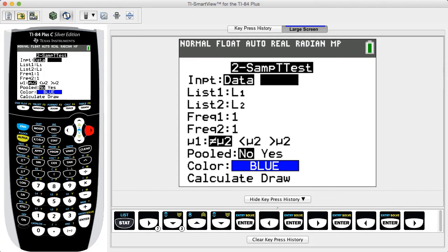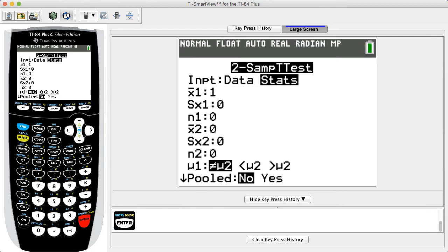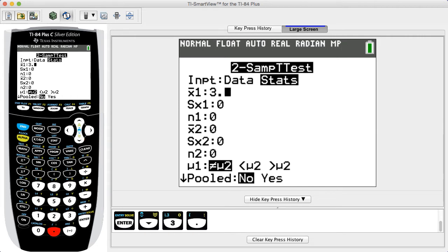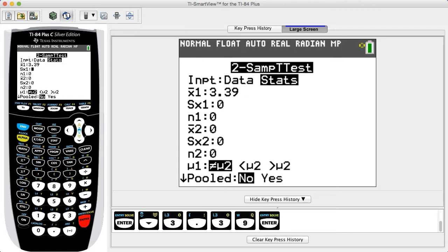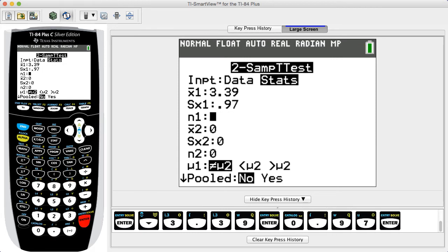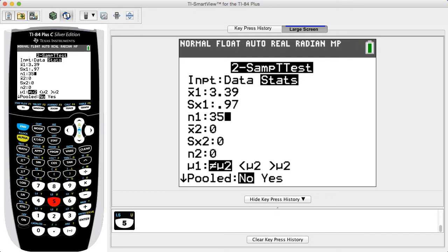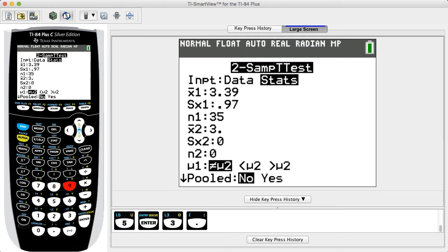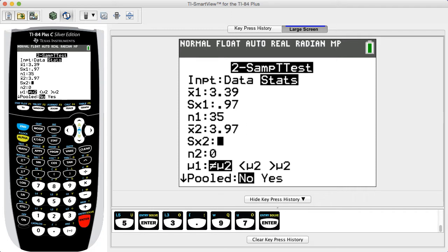In this example, we have the summary statistics, so we select Stats and proceed to enter the sample mean, sample standard deviation, and sample size for both samples. For X1, we enter 3.39; for SX1, we enter 0.97; N1 is 35; X2 is 3.97; SX2 is 0.63; and N2 is 36.